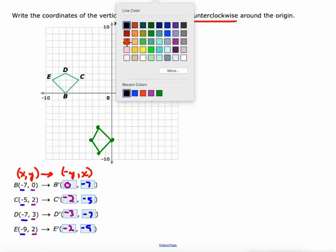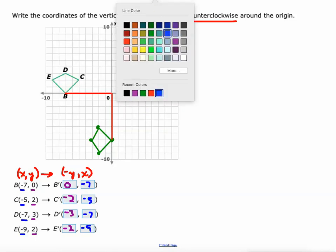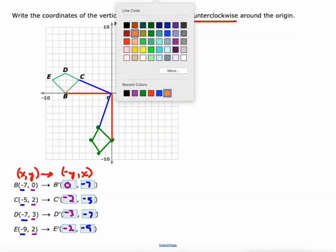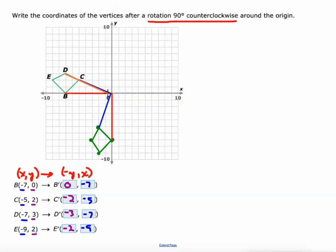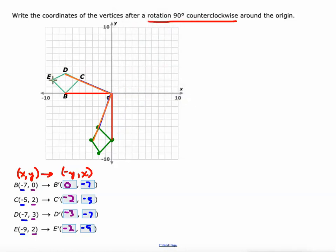So there's our new image. Is that a 90 degree rotation? Well, let's see. If we connect B to the origin to B prime, that forms a 90 degree angle. If we connect C to the origin to C prime, that's a 90 degree angle. Connect D to the origin to D prime — that's a 90 degree angle. And E to the origin to E prime — that's a 90 degree angle counterclockwise rotation. So it's working. Let's do some more examples.